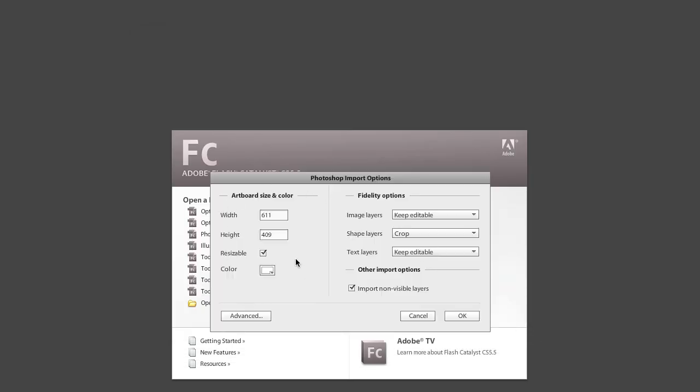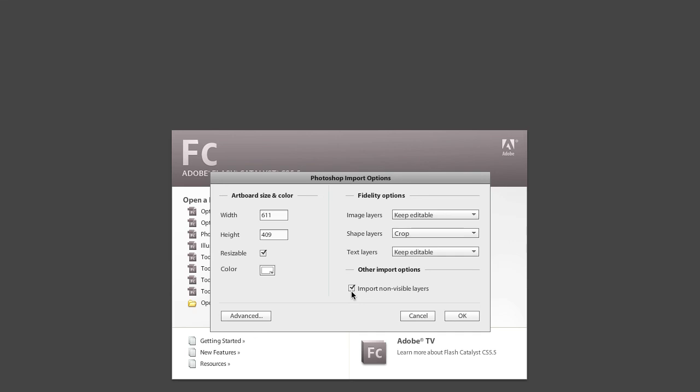The width and the height are the width and the height of the PSD document, so I didn't touch a thing there. Resizable is a really cool new feature in Catalyst CS 5.5, and I'm going to show it to you, not in this tutorial, but in the next one. There's that background color where I can get rid of the background layer in the Photoshop document. I'm going to keep everything editable just in case I need to make changes, and I can import non-visible layers. Remember those layers I turned off? I can bring them in.